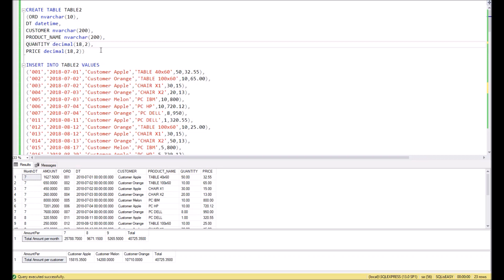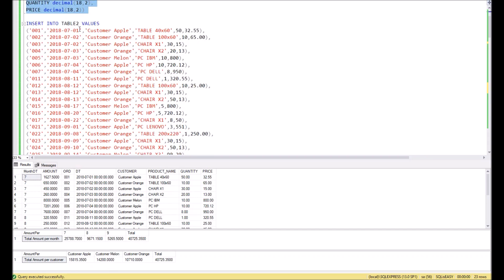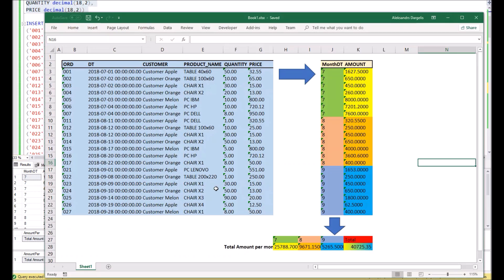For our example, as usual, we create a temporary table called Table 2 and fill it with values. For the beginning, I will show you in Excel what we are going to achieve.